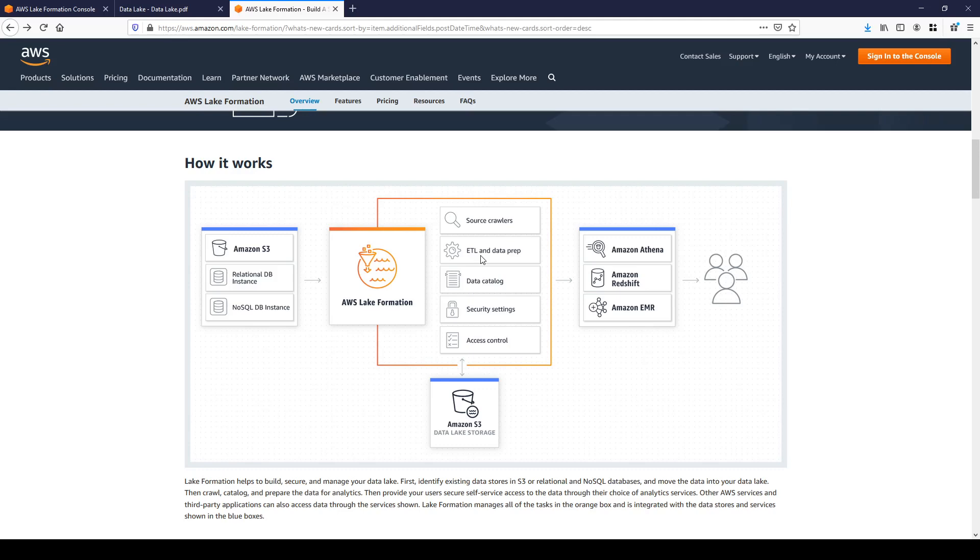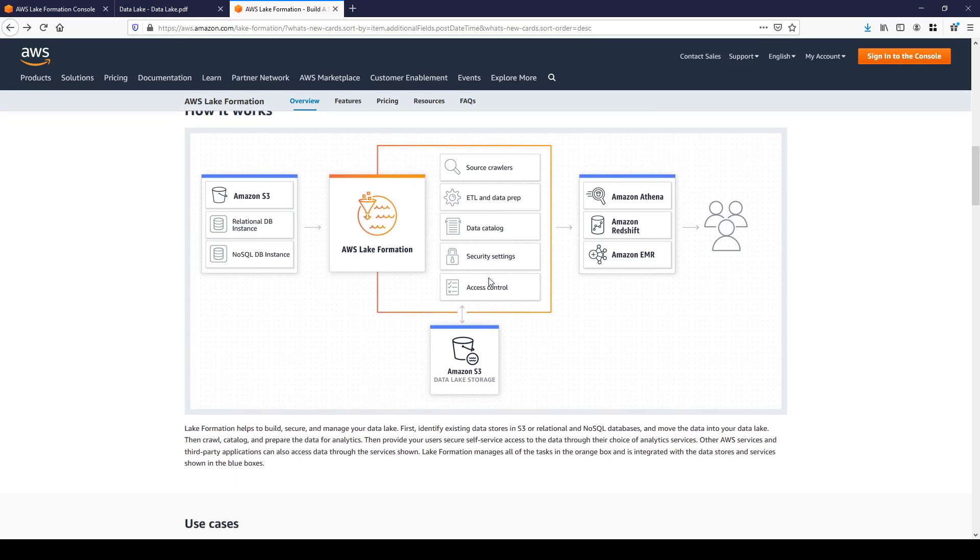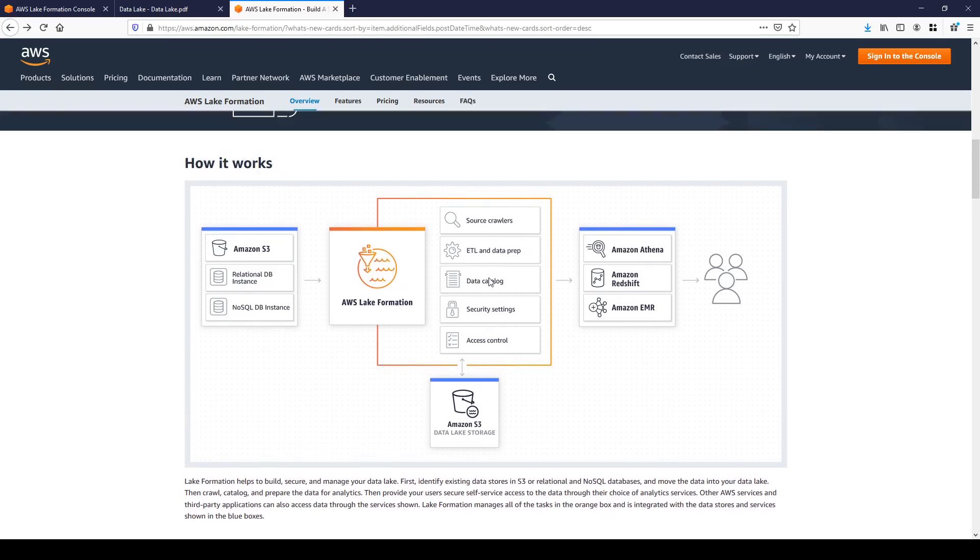Data catalog based on popular Hive metastore and it is completely serverless. If you migrate from your on-prem environment you can import your existing Hive metastore into the data catalog and vice versa.